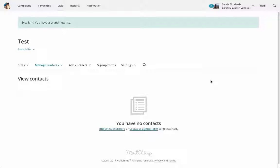In MailChimp it's a little less intuitive. In other CRMs you can clearly see the lines, they call them segments, and it's easy to make sure you're sending the right things to the right people. In MailChimp it's not always the easiest thing to do, and a lot of people think you can't do it — but that's just not true. You totally can, and it's a free feature, so that's amazing.